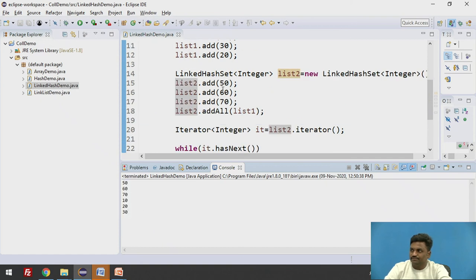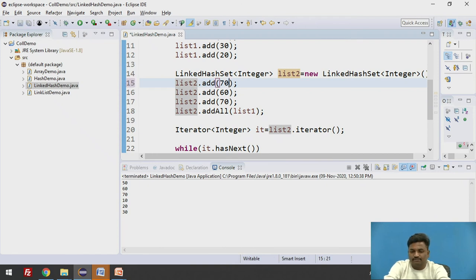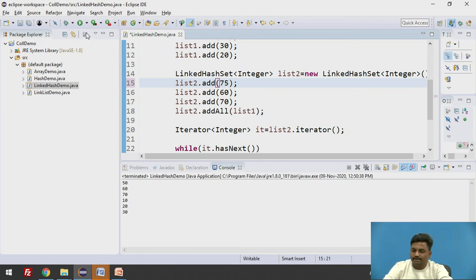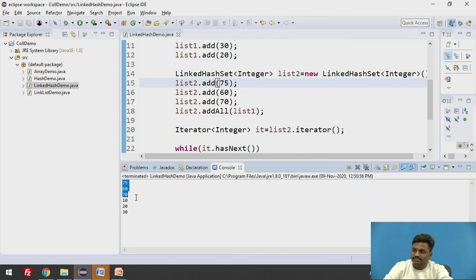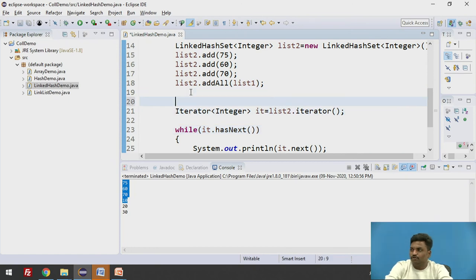So first, 50, 60, 70 is added. Even if you change here, if I put here 75, 60, and 70, I'll take 75 over here, 75, 60, and 70, and try to run it, the output will be 75, 60, 70. So it is based on the insertion order purely.